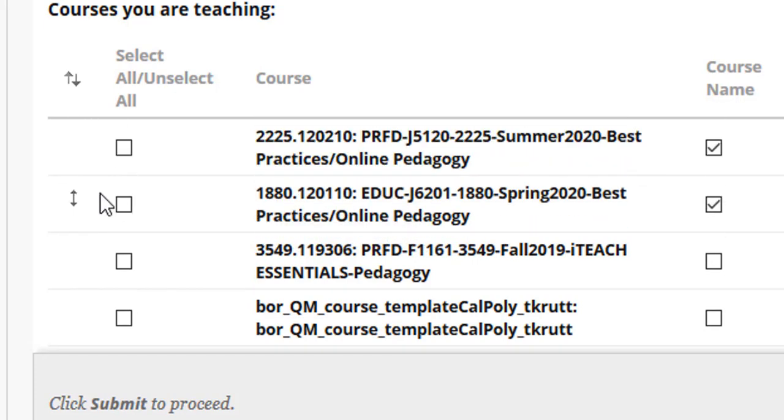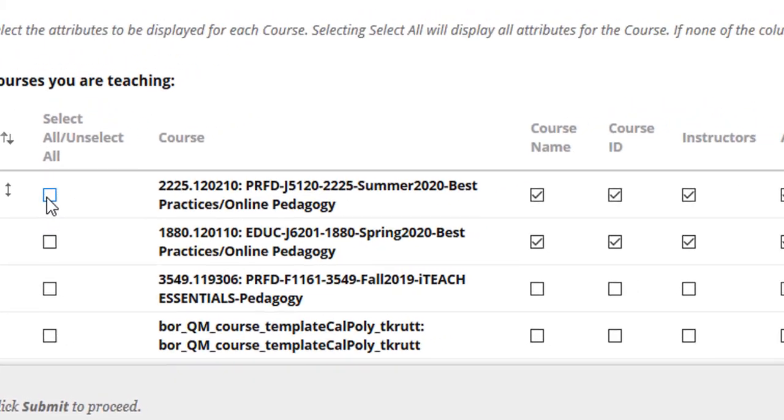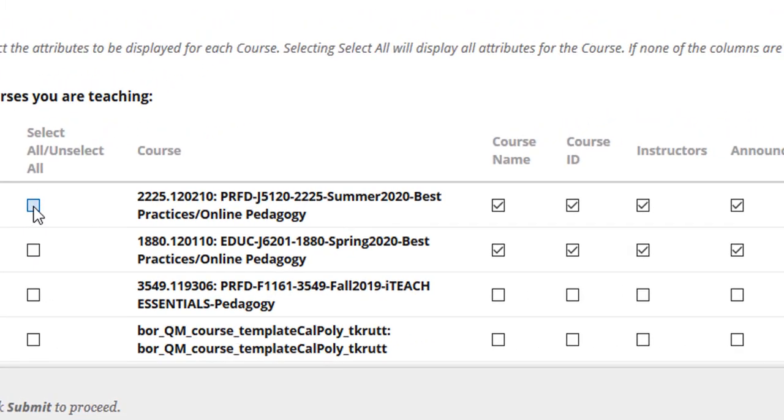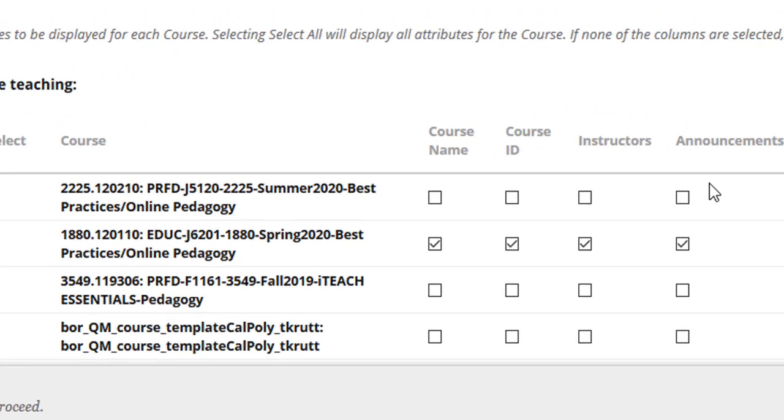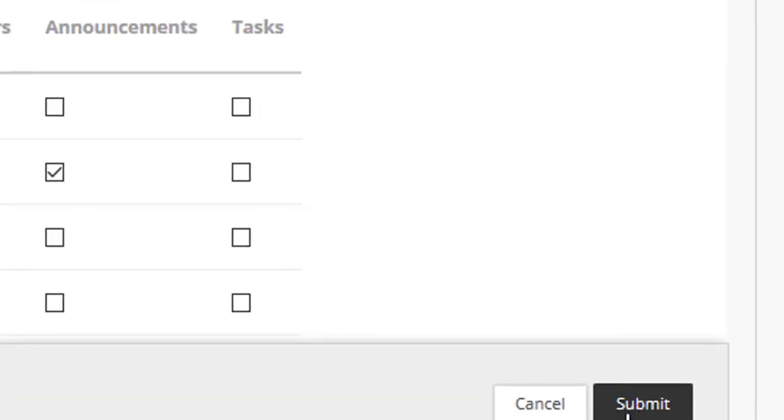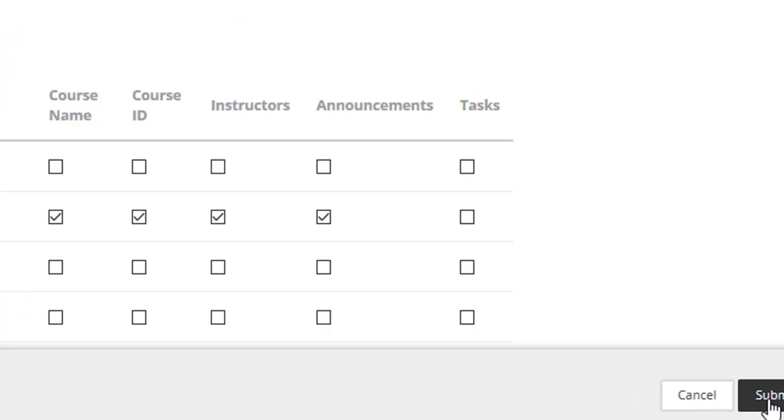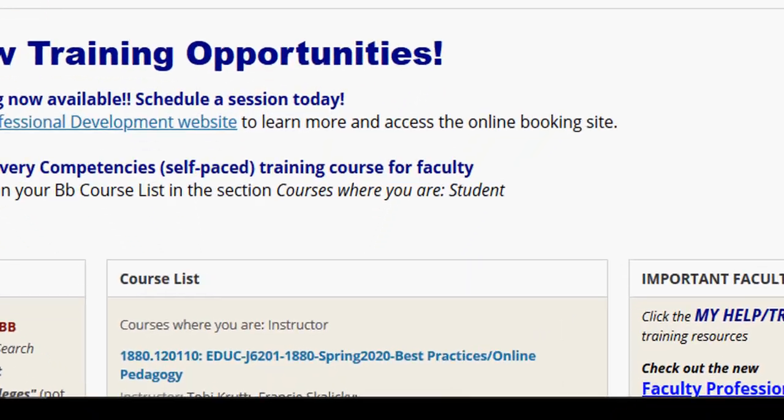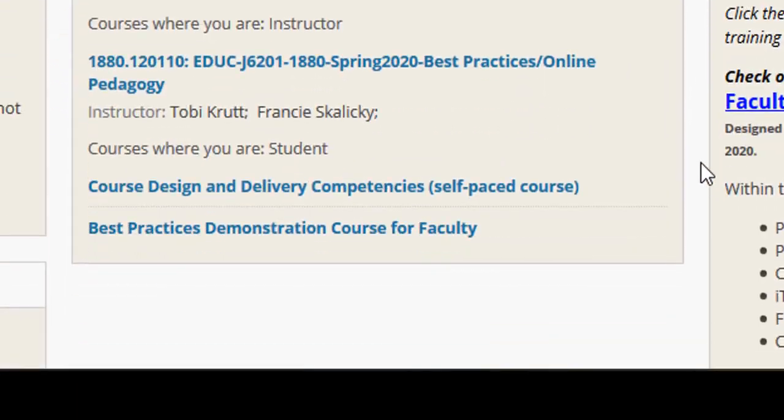Now, let's say I no longer wanted to see one of my classes. All I have to do is click the checkbox to the left and then click it again. And then if I click Submit, that course will no longer appear in my course list.